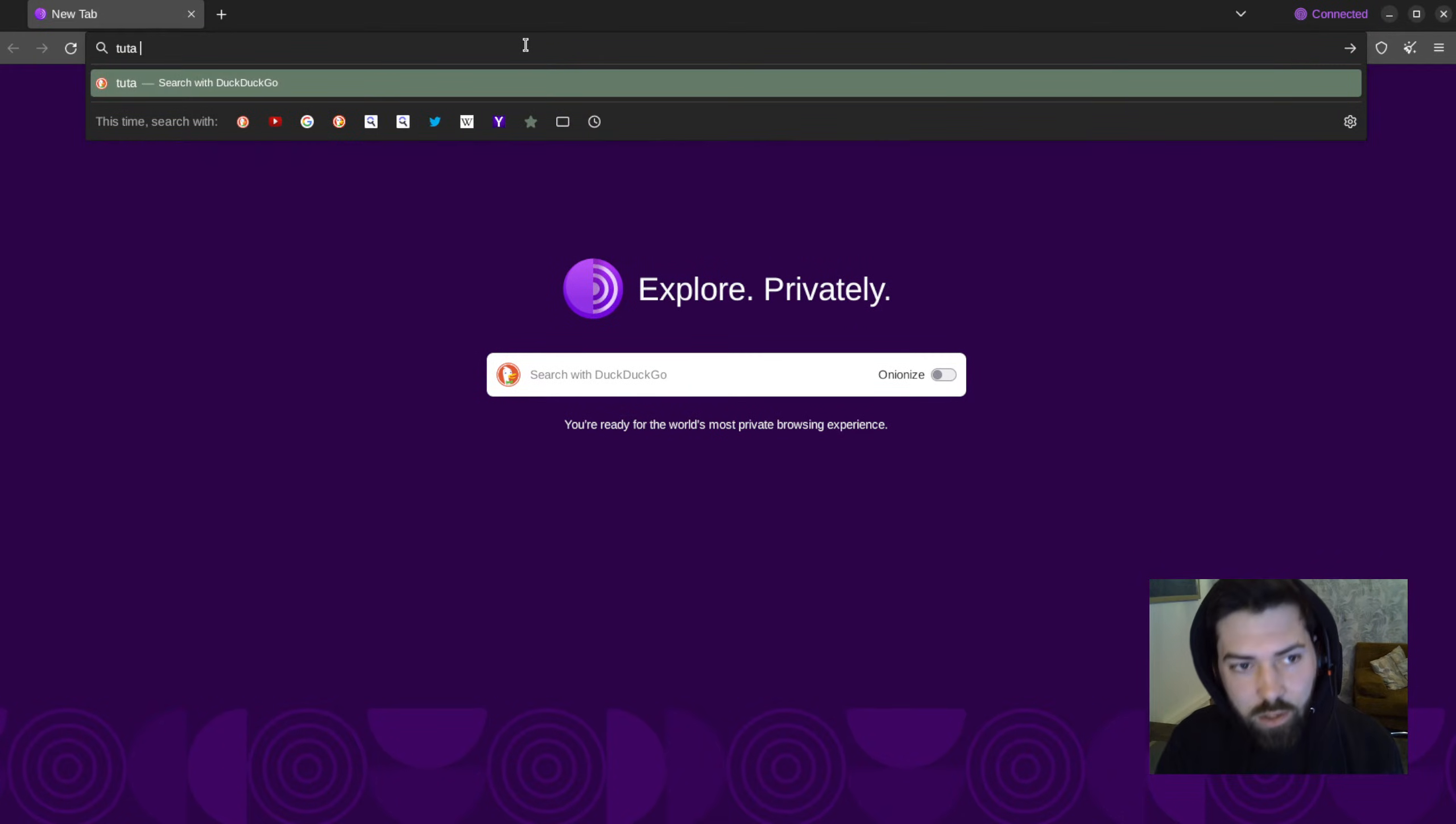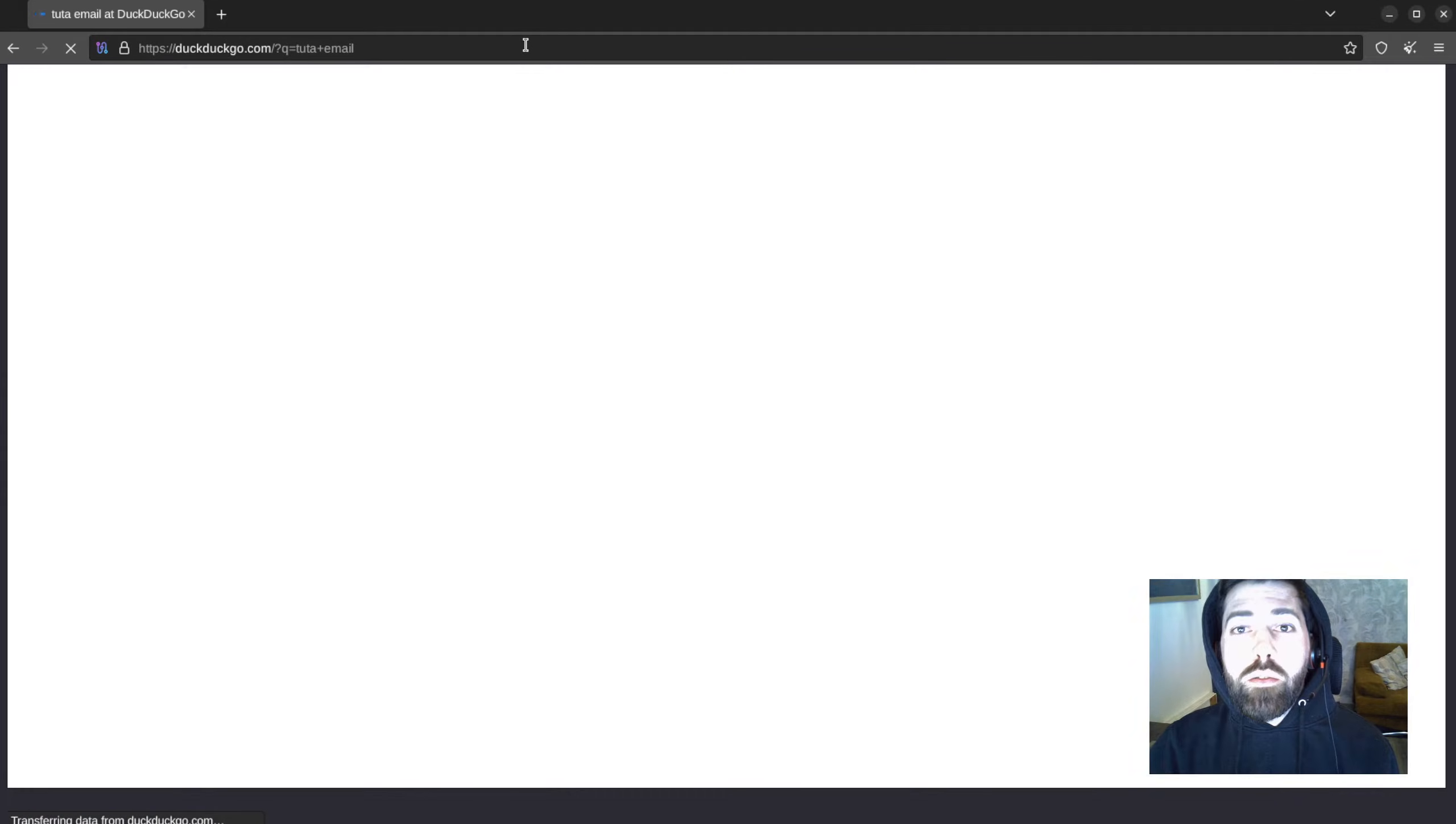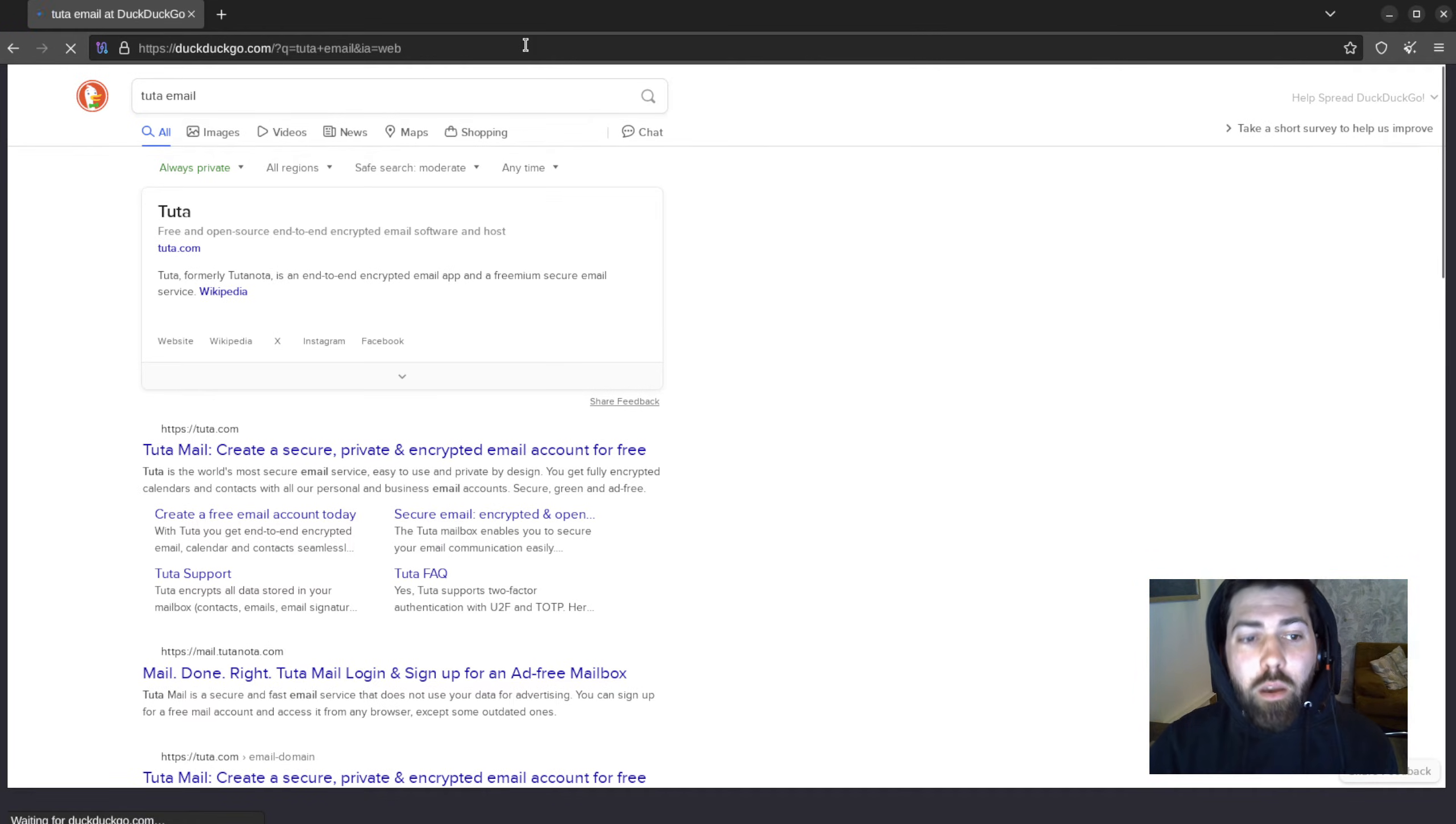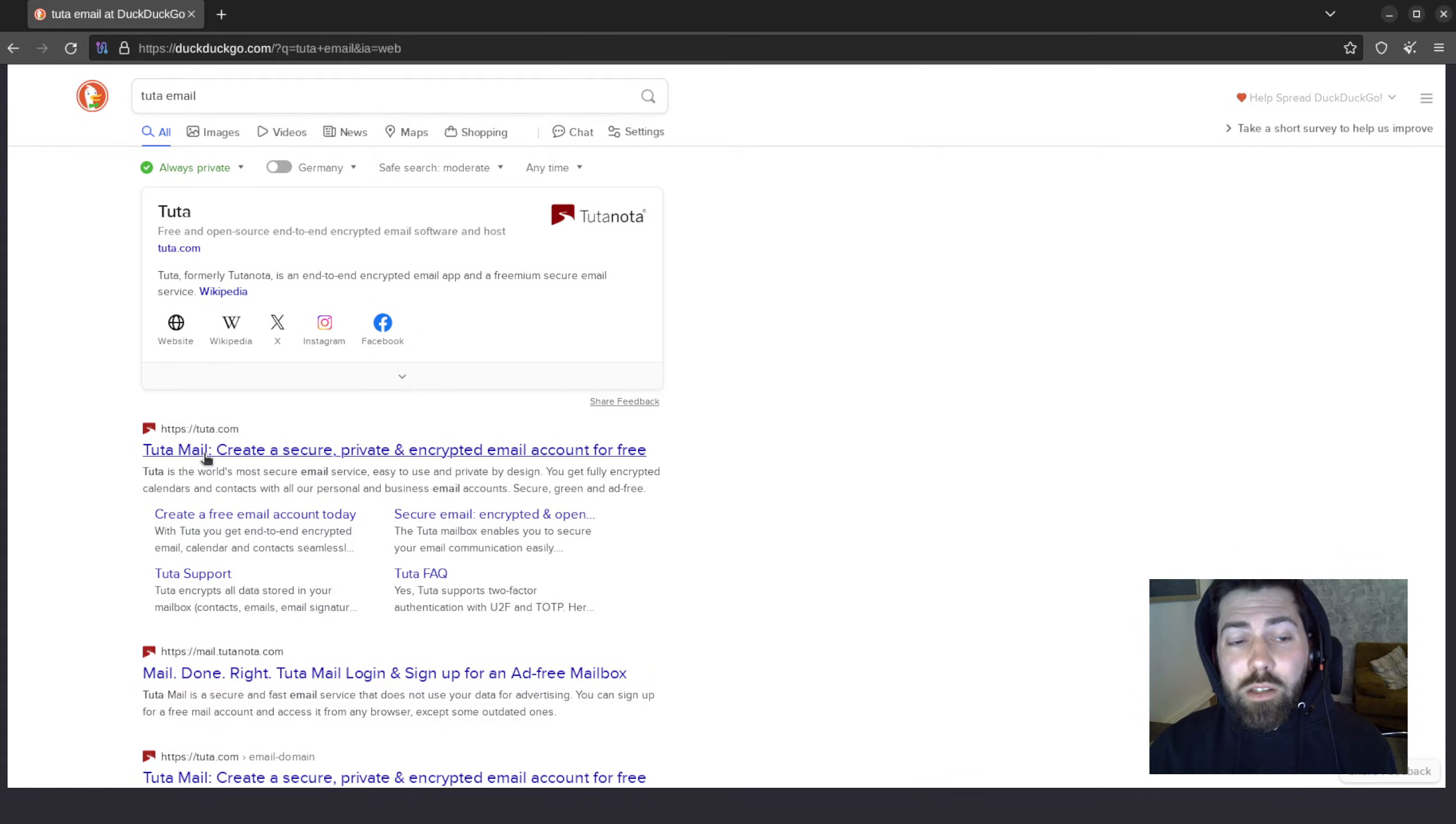And now we want to search for Tuta. The default browser in Tor is DuckDuckGo, which is nice. You might notice it loads a little bit slower, and that is due to how your traffic moves across the Tor network.